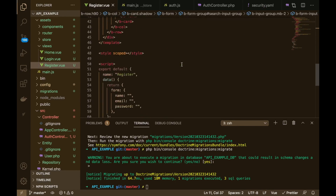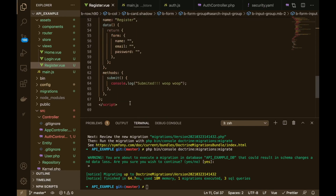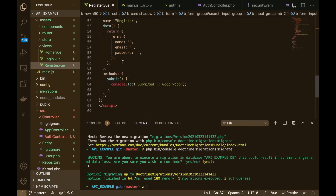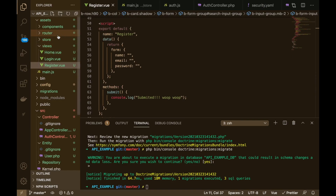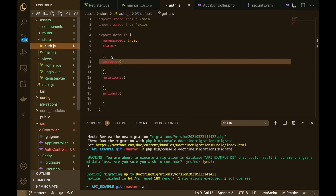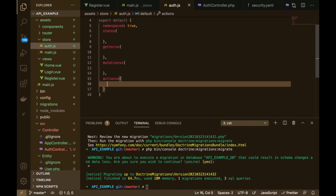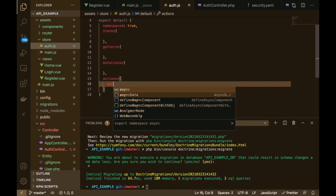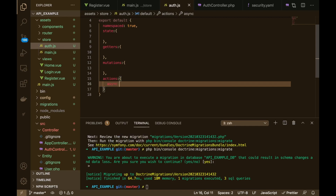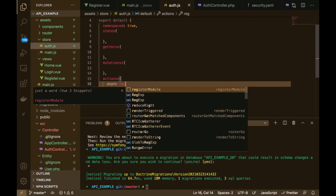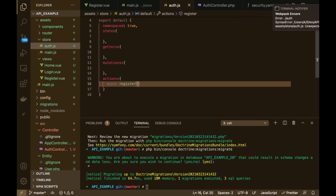So now what we need to do is, when the form gets submitted, it needs to send this data to the backend. So how do we do that? First off, we need to go to our auth.js store. Inside of here, what we need to do is add an action. Essentially, an action is just a method. So in here we can create an async method called register.